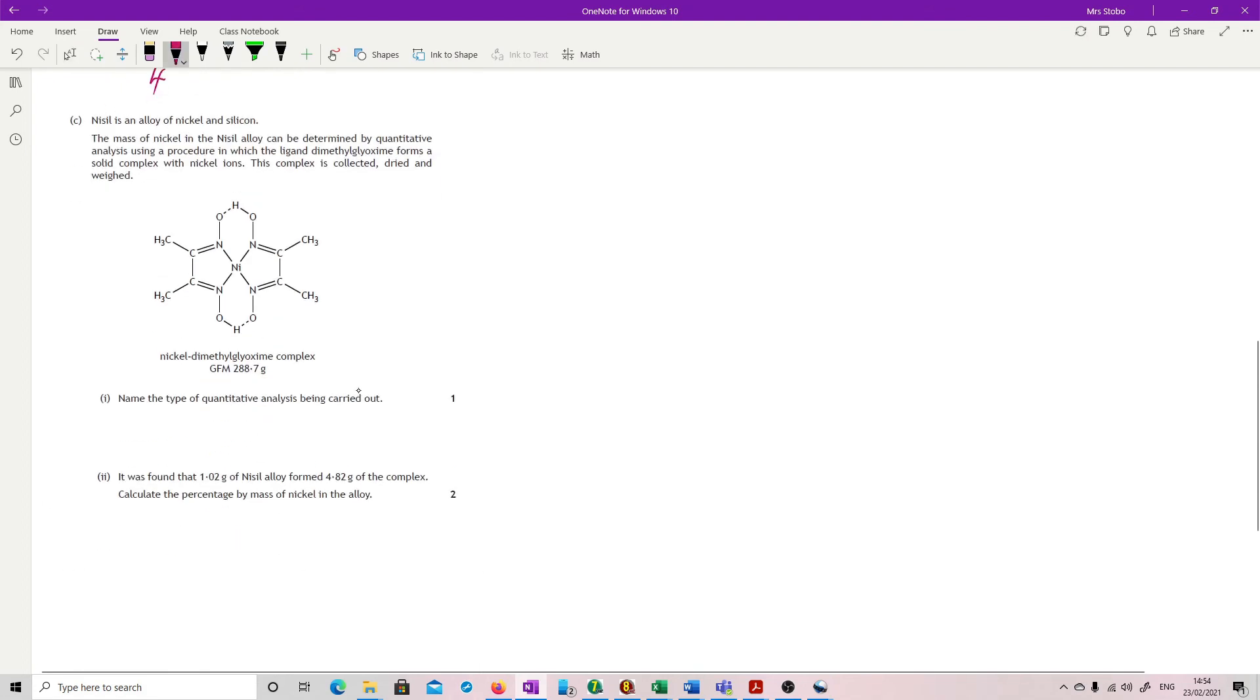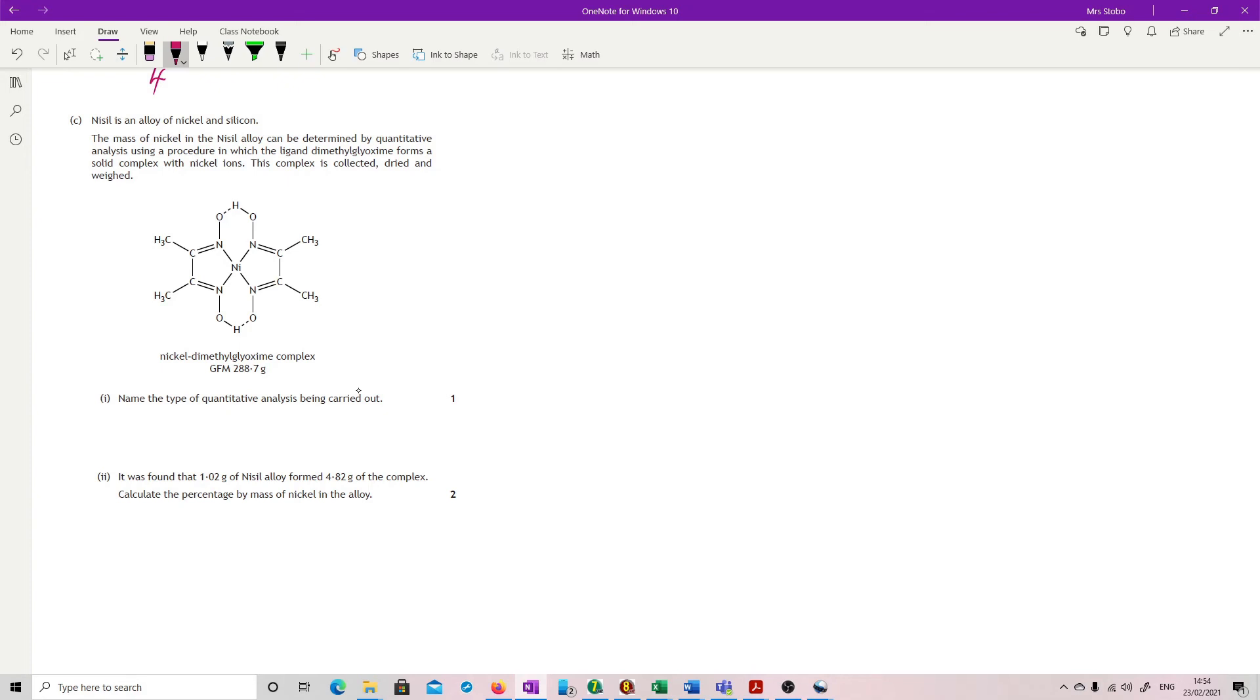Nysil is an alloy of nickel and silicon. The mass of nickel in the alloy can be determined by quantitative analysis using a procedure in which the ligand forms a solid complex with nickel ions. This complex is collected, dried and weighed. We have our big long name complex and they've done the grand formula mass for you, so that's reasonably nice. Name the type of quantitative analysis. It's all to do with masses, so it's gravimetric for one mark.